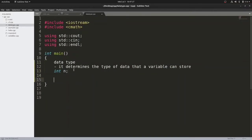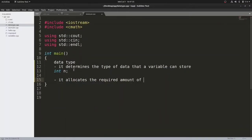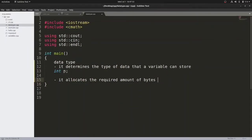Second, data type allocates the required number of bytes in order to store data. If you want to store data in memory, the smallest unit that we can access in memory is a byte. Most computer systems are byte-addressable, meaning they can read one byte at a time. How many bytes your variable is going to occupy in main memory is decided by your data type.